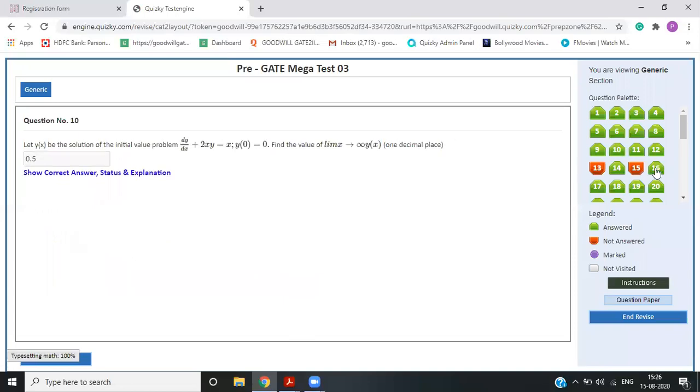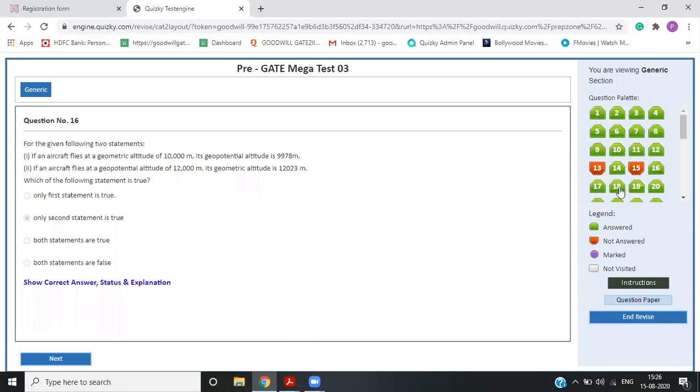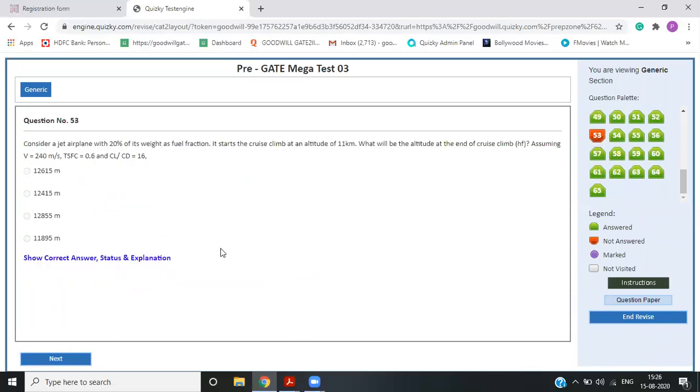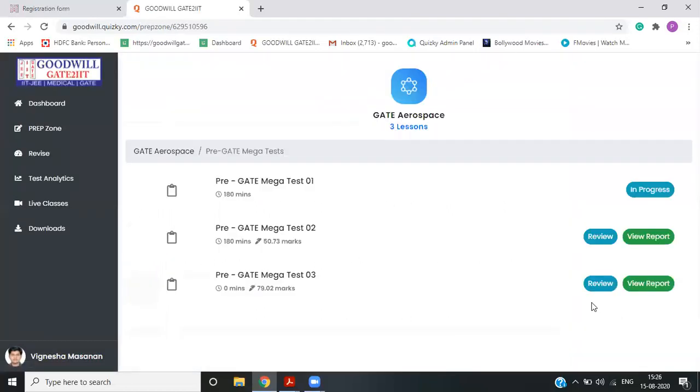Similarly, you can make review everything. What do you want? Every question, which you have committed a mistake. You will also see what is the correct answer. You can see this. This is one way of seeing the question paper.